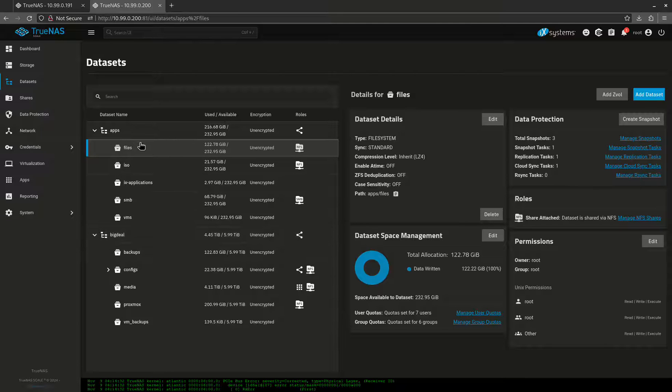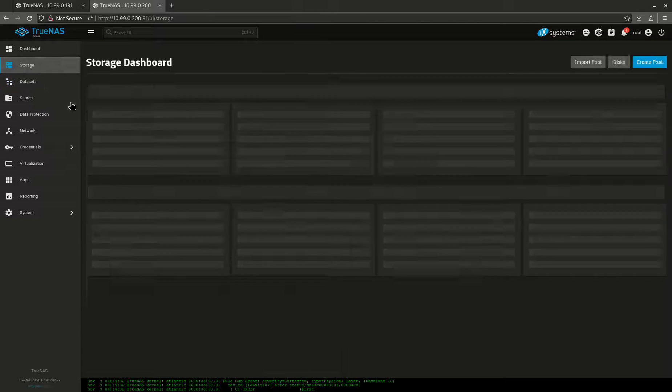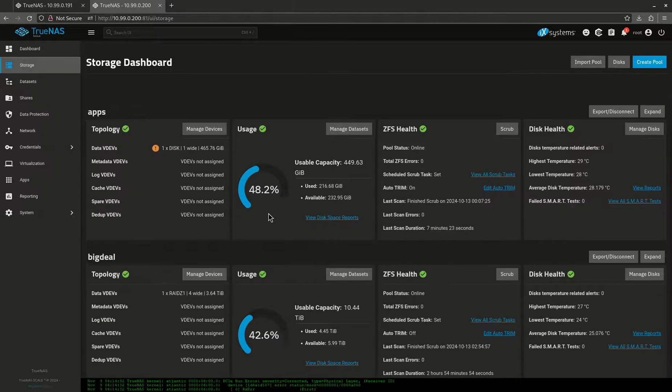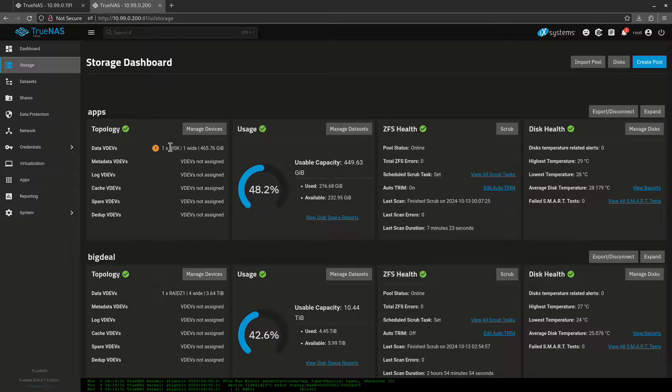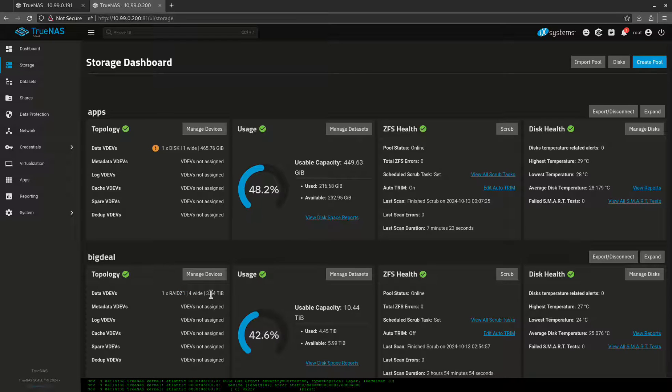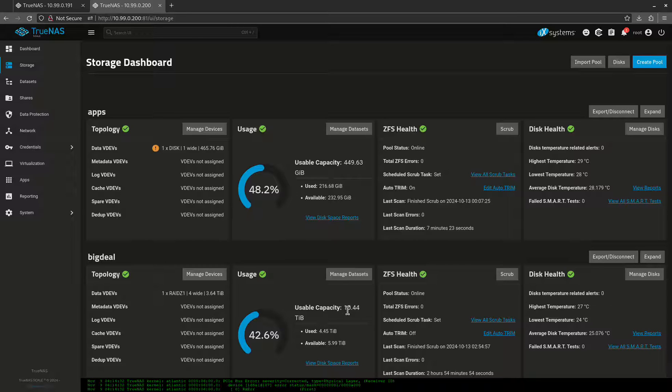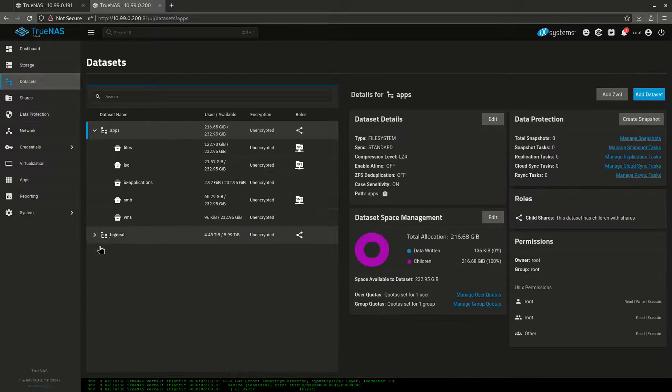Now this pool is SSD storage. When we look at storage over here, you'll see that my apps pool is one disk wide, which of course they don't want. It's just a single SSD, which of course is why I back it up because a single SSD can fail at any time. My big pool, which I call big deal, is a RAID Z1, four wide, and they're four terabyte drives apiece. This is four fours to make 16 terabytes of storage, which gives me a usable capacity of about 10.44, of which I'm using 42%.